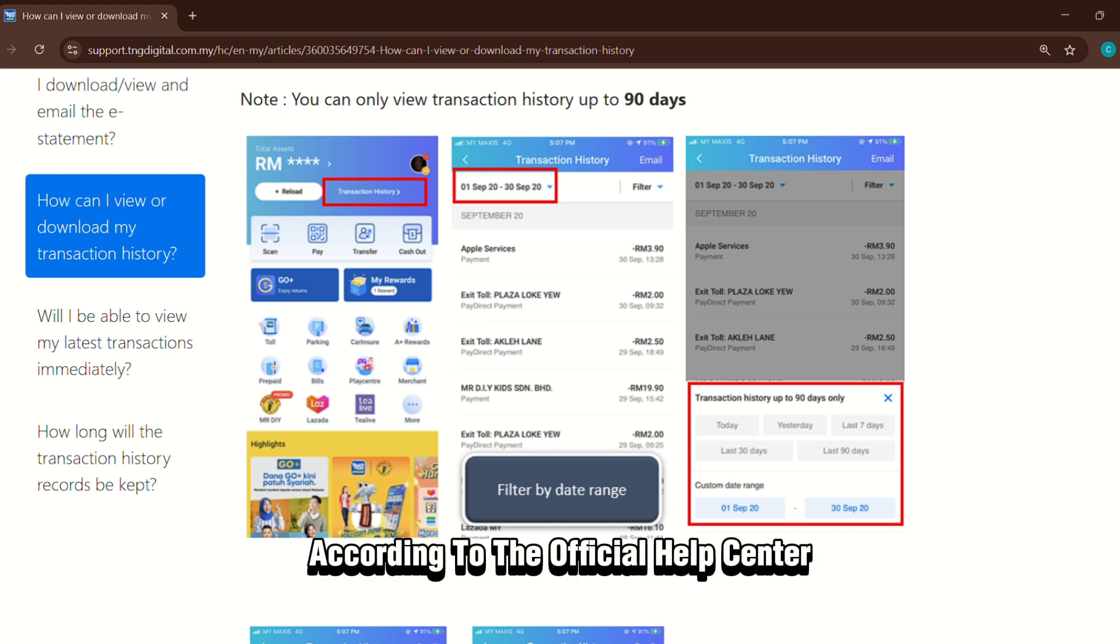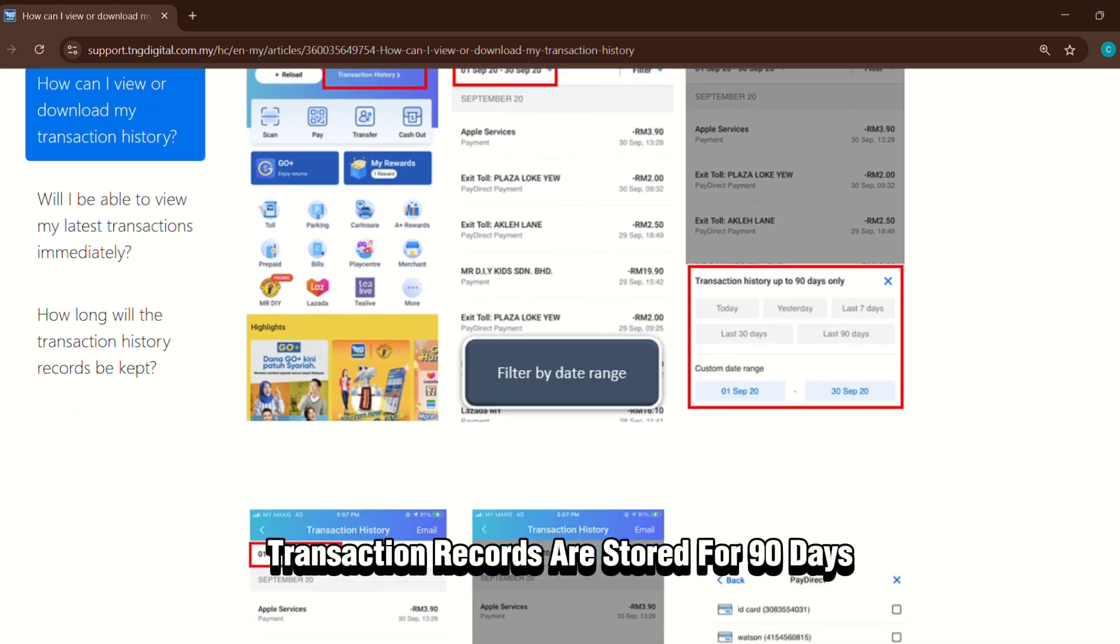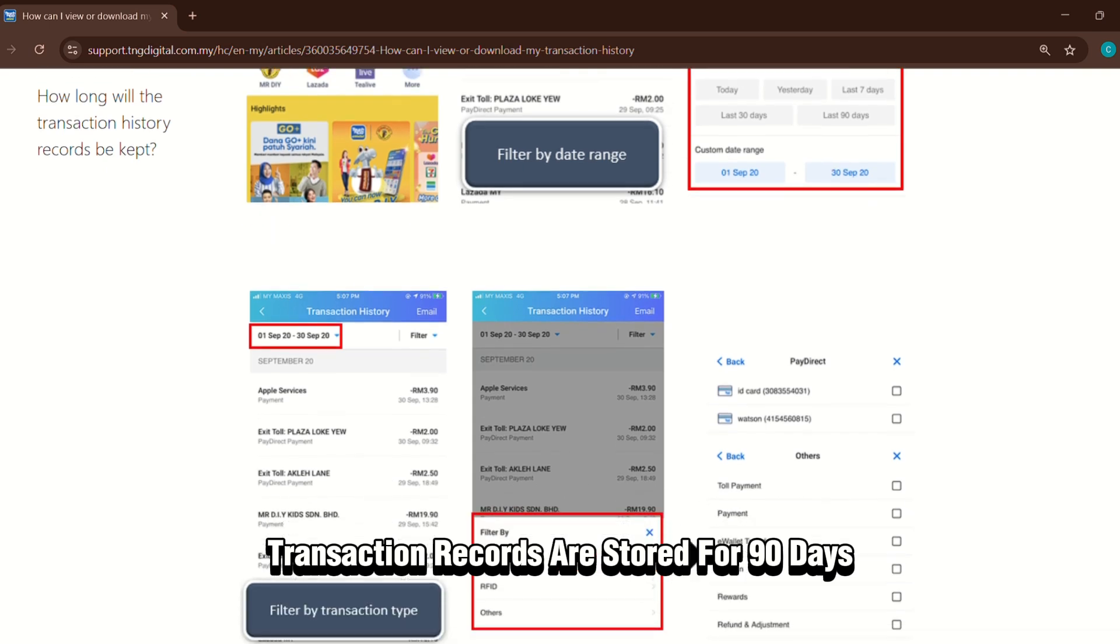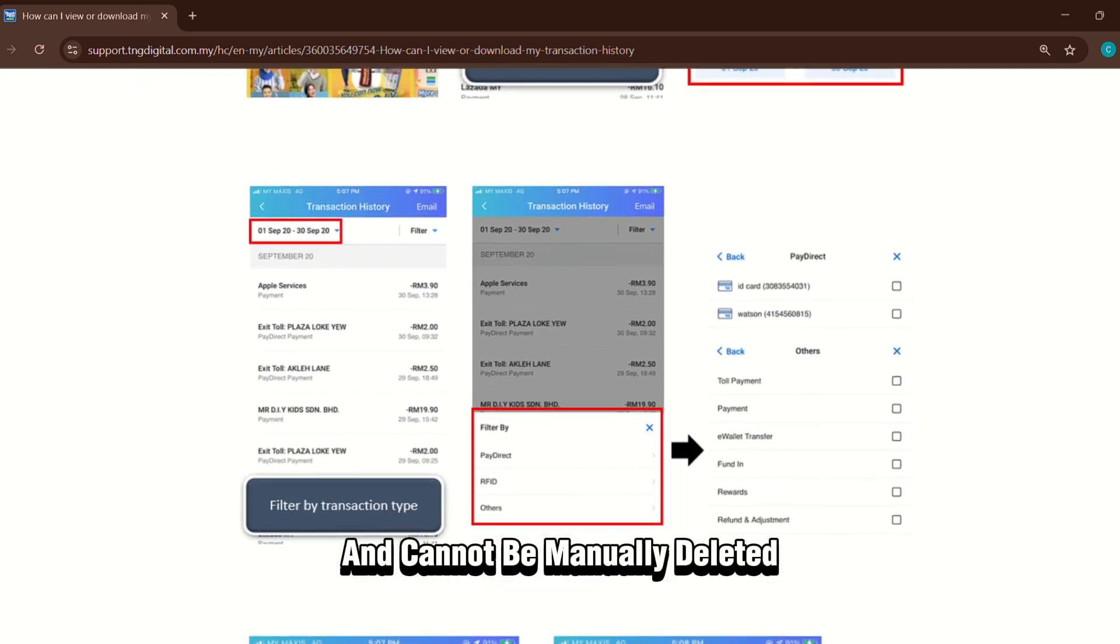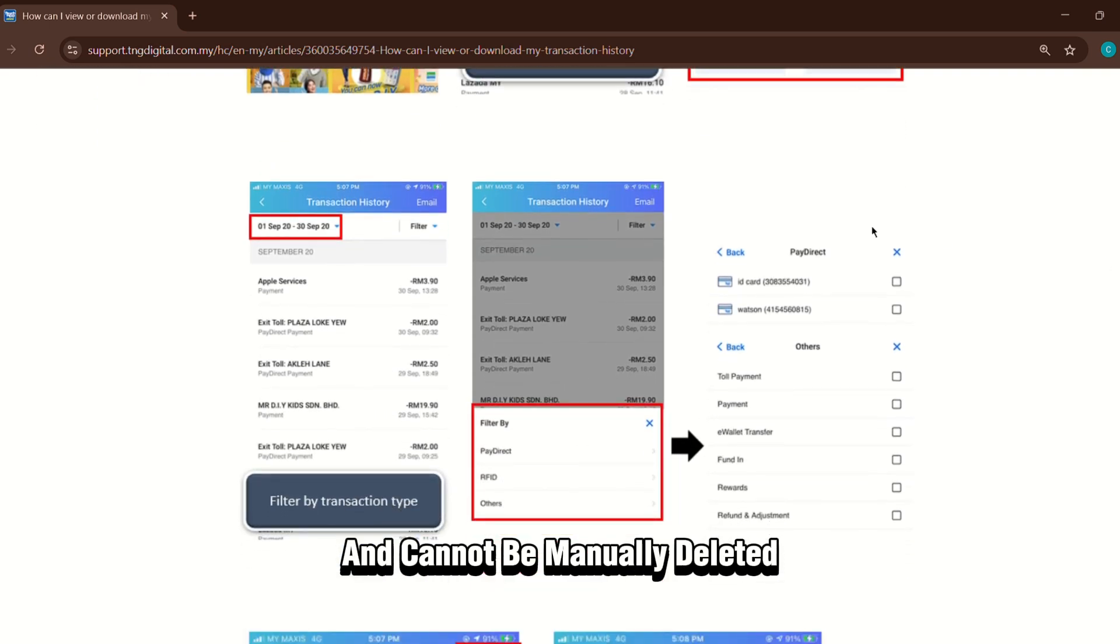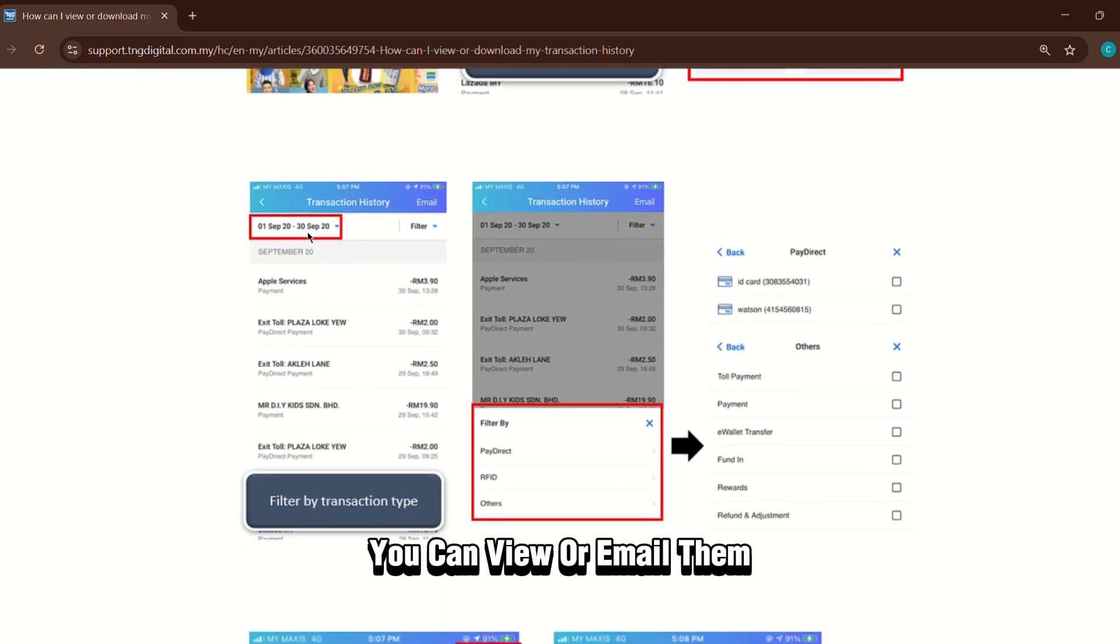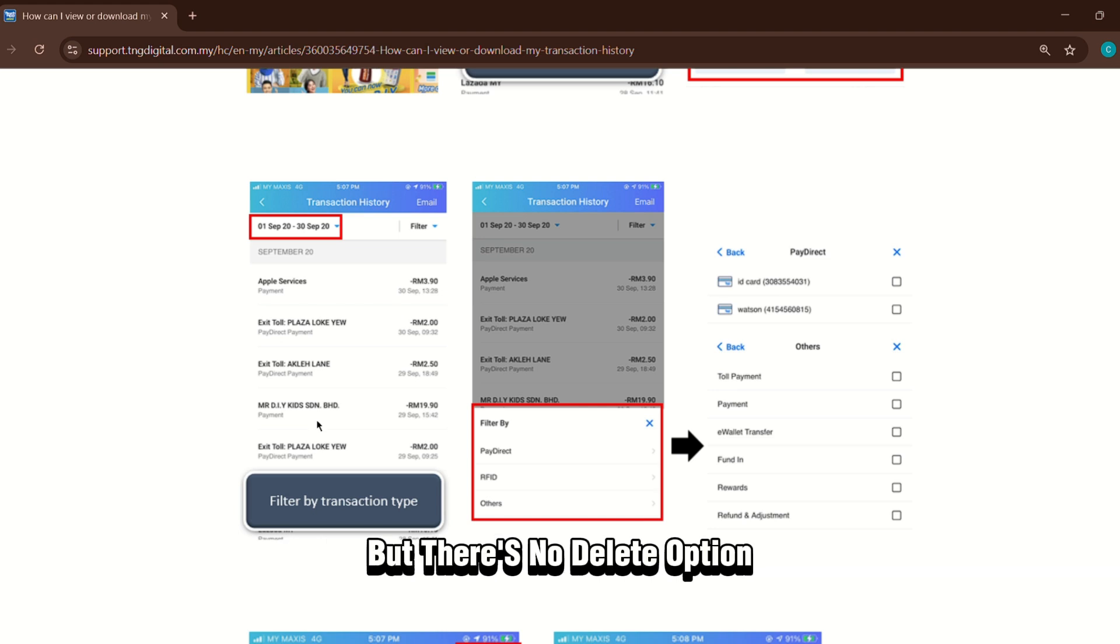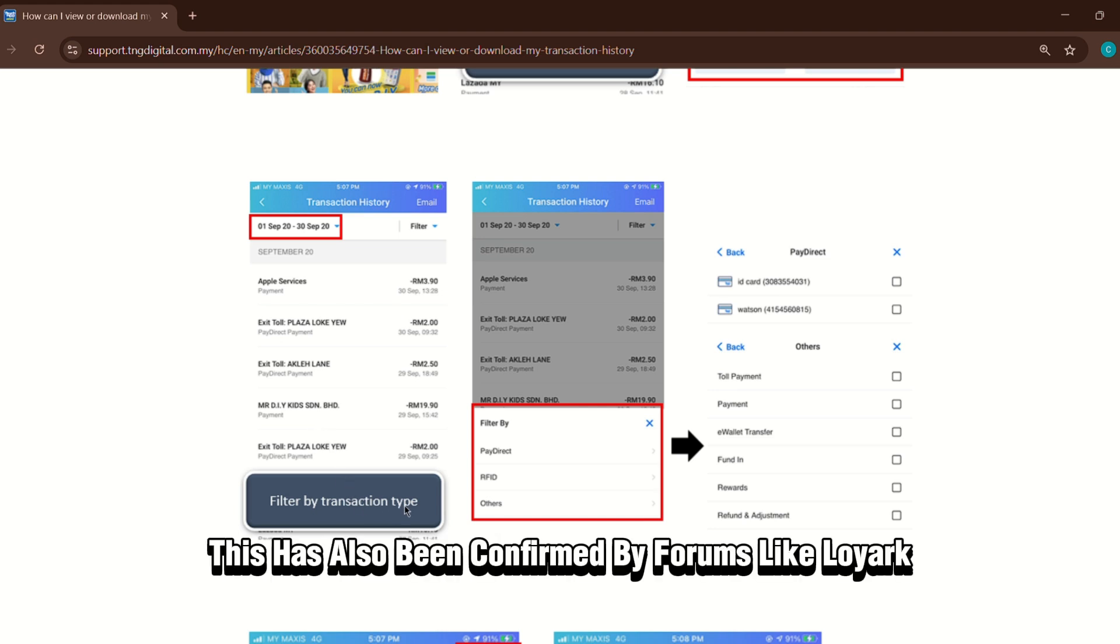According to the official help center, transaction records are stored for 90 days and cannot be manually deleted. You can view or email them via the app's transaction history section, but there's no delete option. This has also been confirmed by forums like Lowyat.